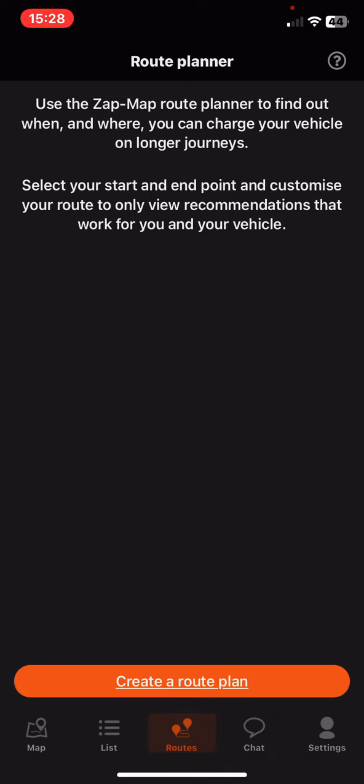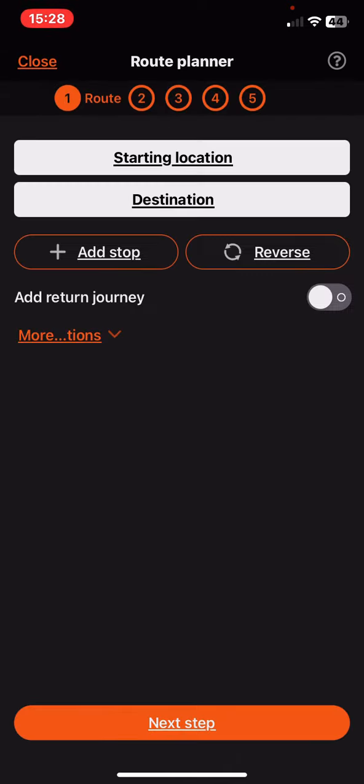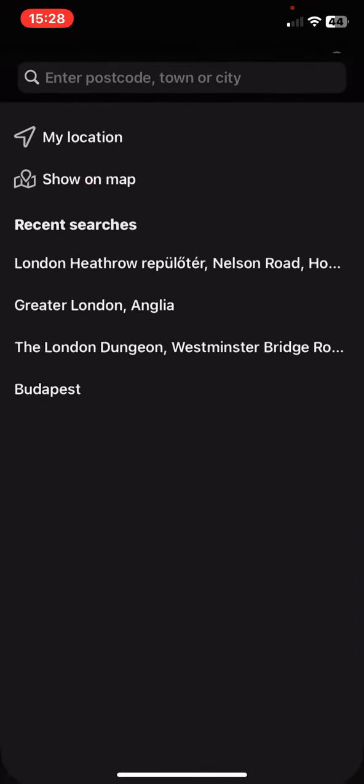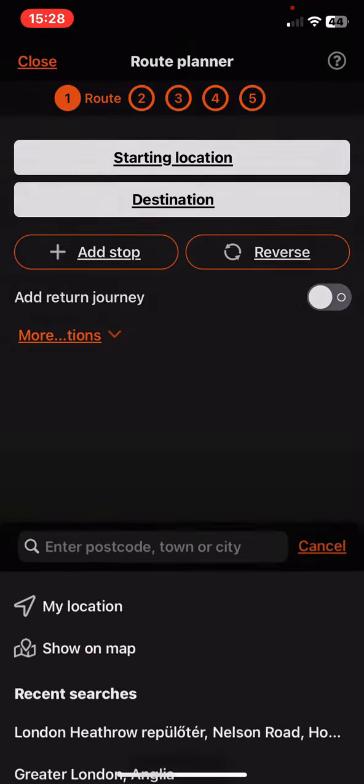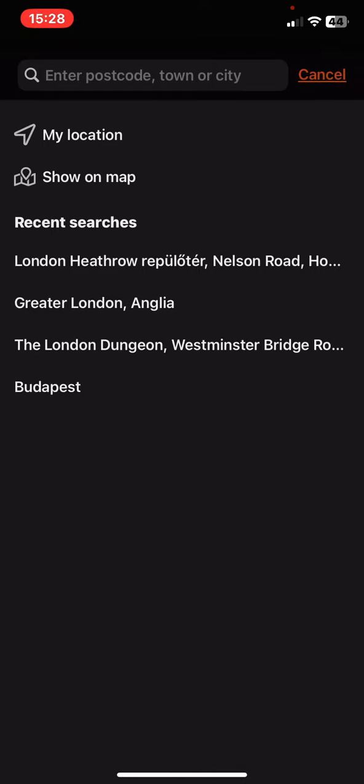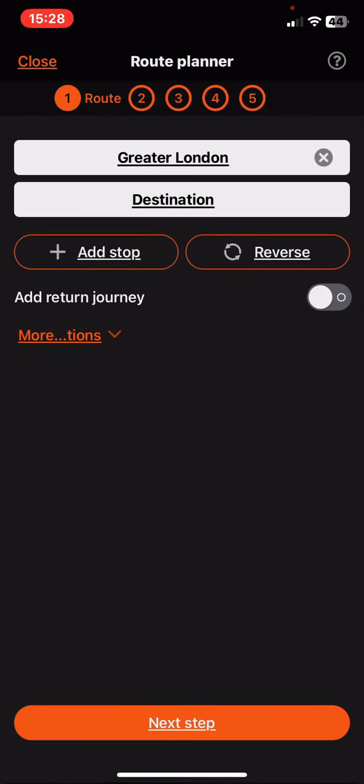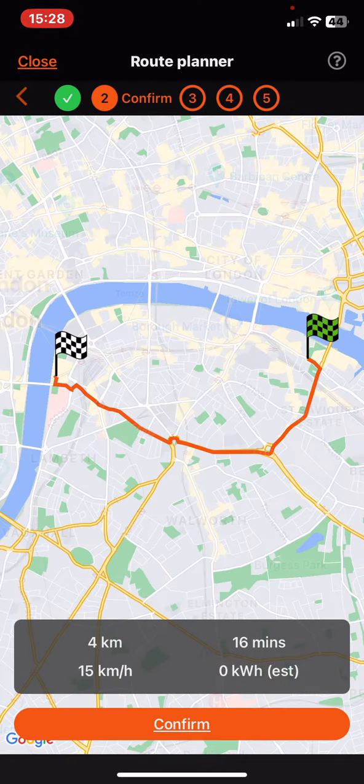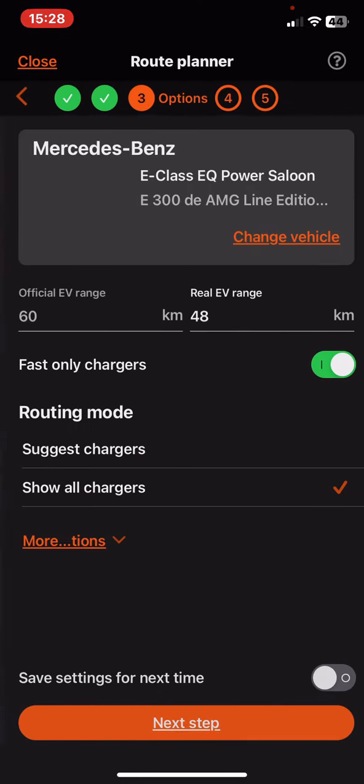Then click on the create a route plan button. First you have to set the starting and the destination, and then just click on the next step to confirm it.